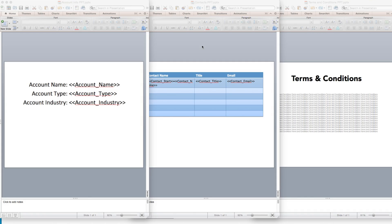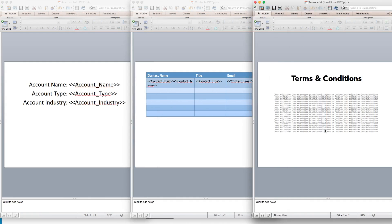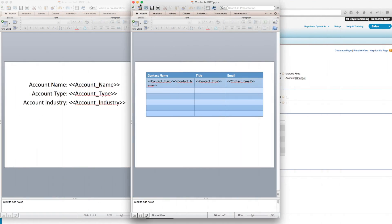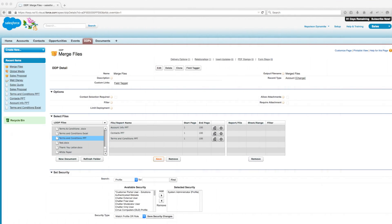We have one document here with a slide containing account info, we have another one with contacts, and we have one with terms and conditions. Since we've already uploaded these files to the Salesforce document folder and added them to the file section of our DDP detail page, we're going to navigate back to our DDP.